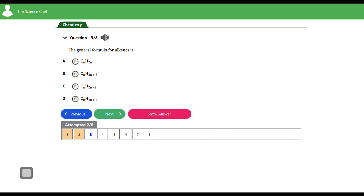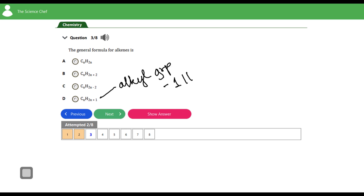Question three: the general formula for alkenes. We already answered this in question one. The general formula for alkenes is CₙH₂ₙ where n starts from two. The answer is (a). For the other options: CₙH₂ₙ₊₂ is the alkanes, CₙH₂ₙ₋₂ is the alkynes, and CₙH₂ₙ₊₁ is not a homologous series but the general formula of the alkyl group, which has one hydrogen atom less than the corresponding alkane.